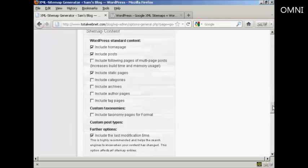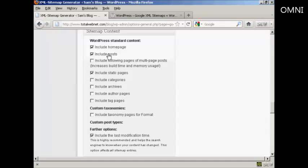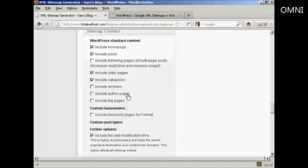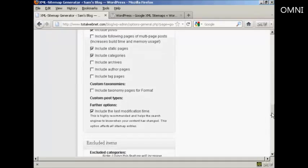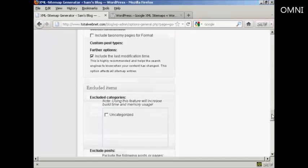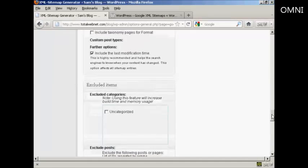In your sitemap content, again you want to include your homepage obviously and the posts. If you have categories then you want to include those, and if you have authors that post regularly on your blog you might want to include those pages as well. Include the last modification time, certainly.